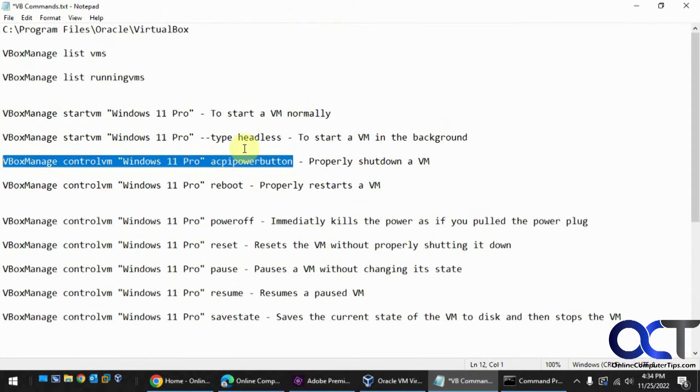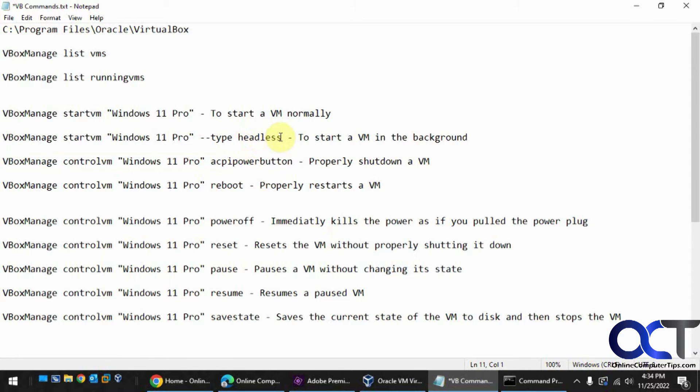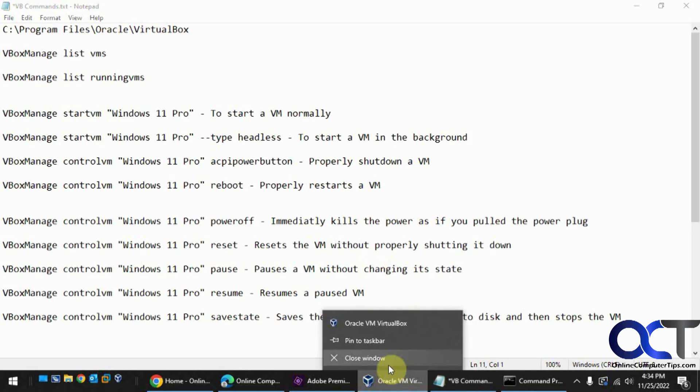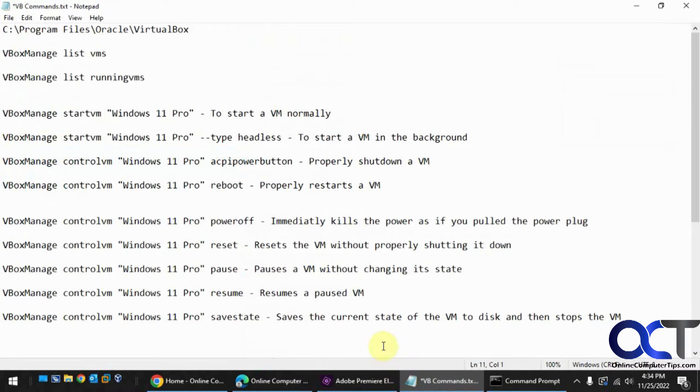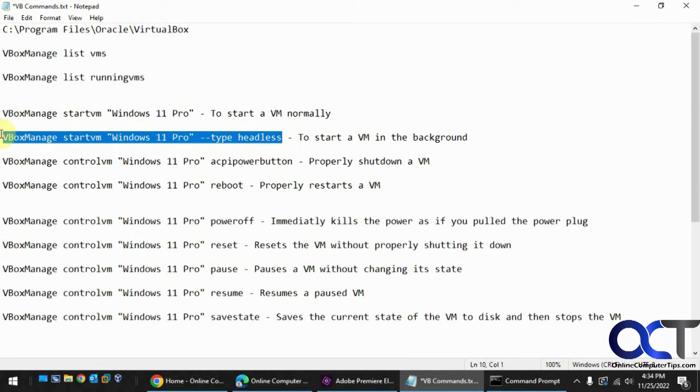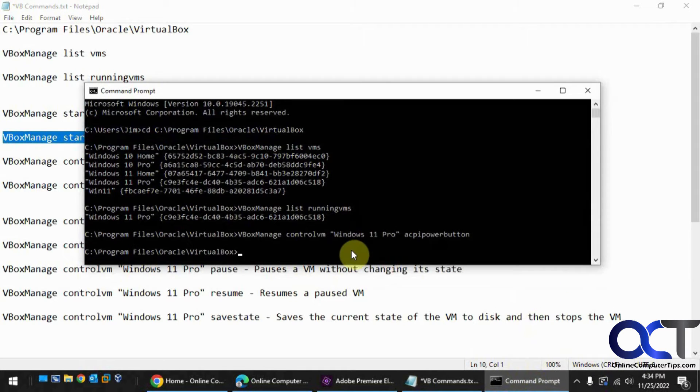So now we're going to do the headless start. Let me close VirtualBox here so I can show you how that works. VirtualBox is not running. So we're going to start the same VM without starting VirtualBox.